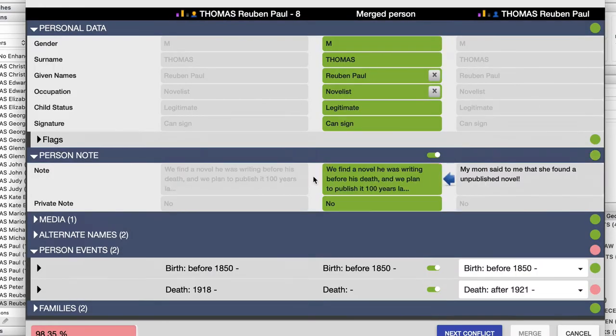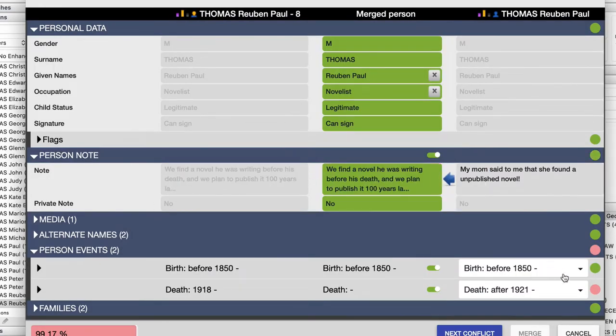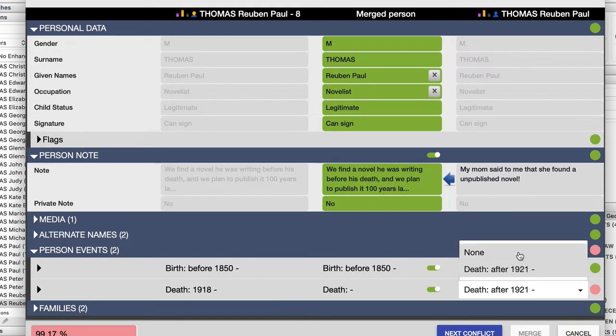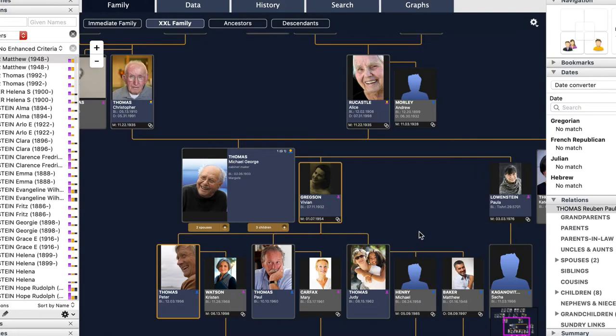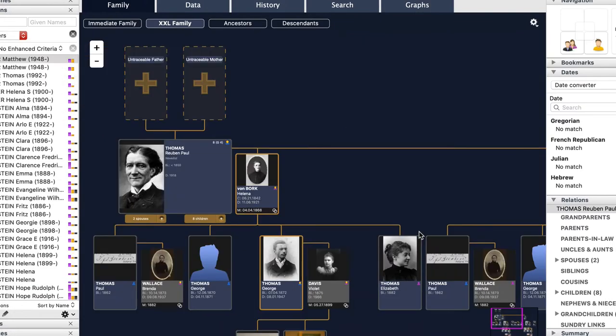Finally, you can choose all of an individual's information such as his or her notes, his or her other names, his or her spouses, and see the result before merging. This is all perfectly mastered.